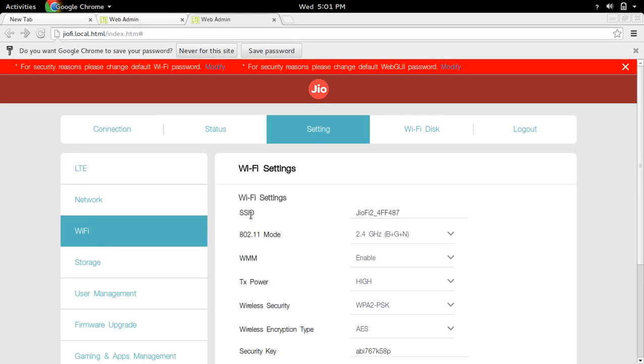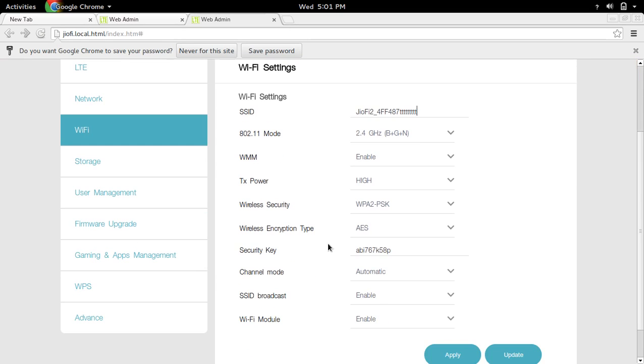Here you can change the SSID. If you want to change the password, you can change the security key. This is the password.